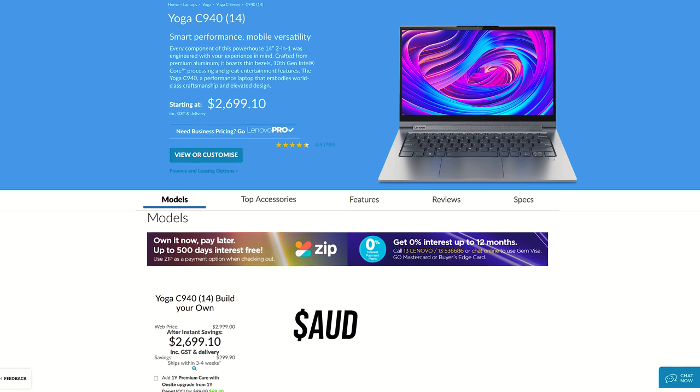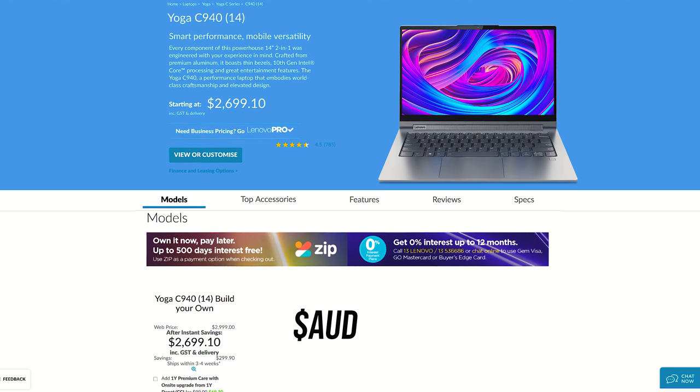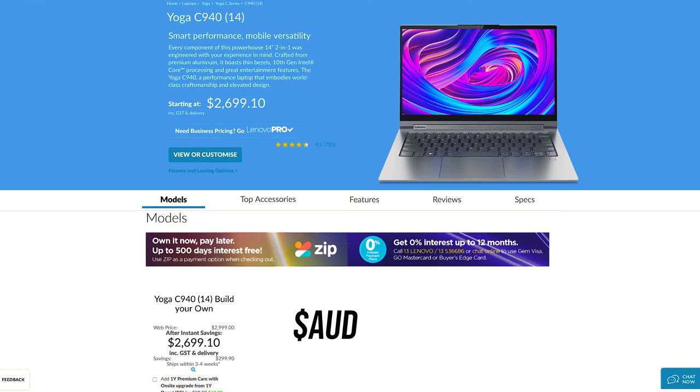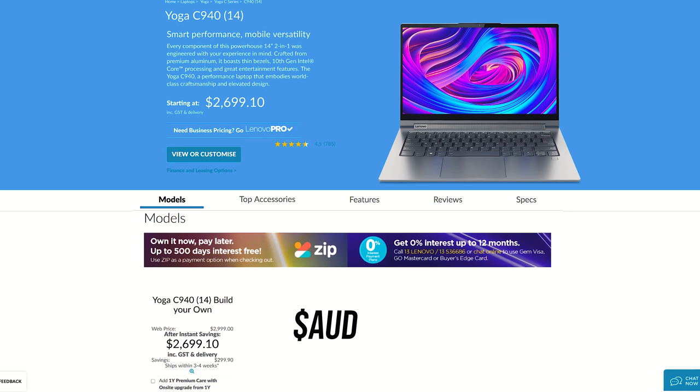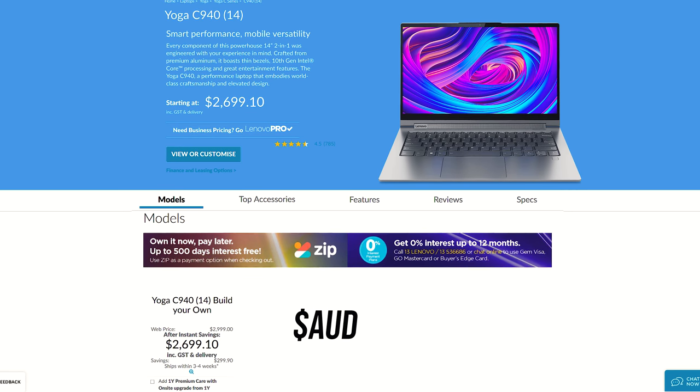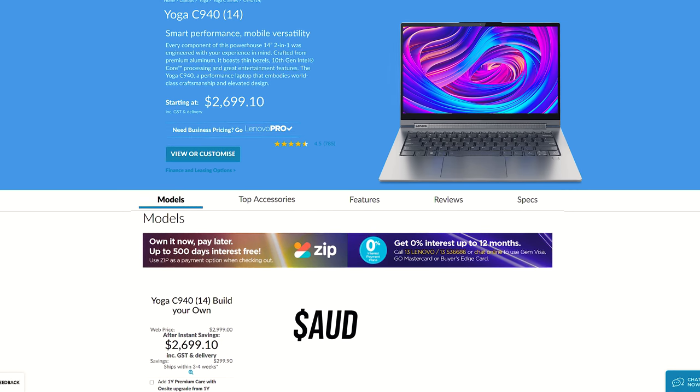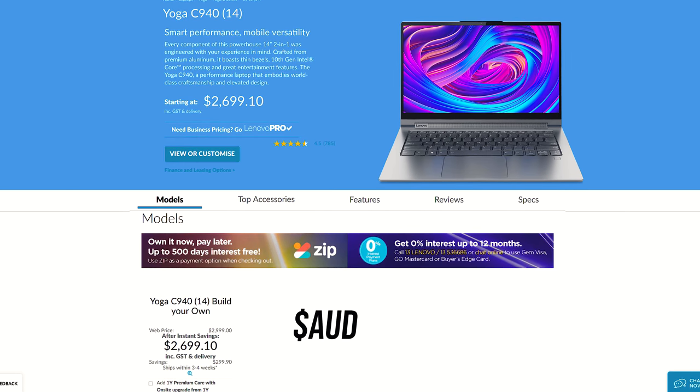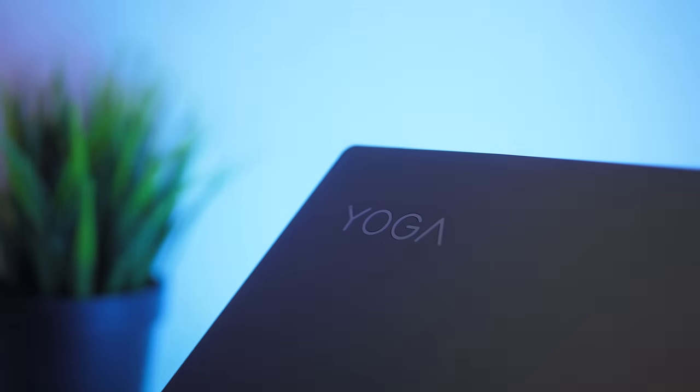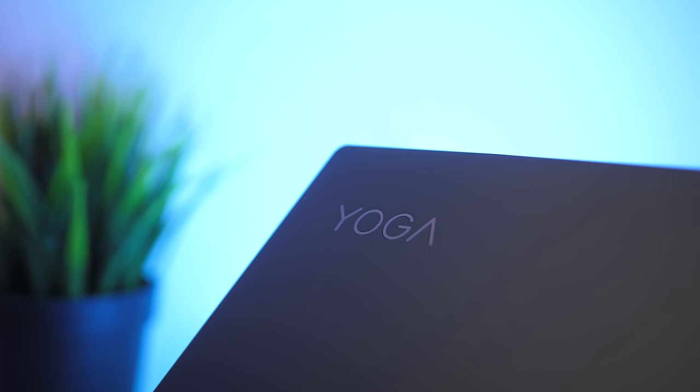It's higher even after the currency conversion as the base spec seems to be higher than the US config, which starts with an i5, but customizations can be made when ordering.